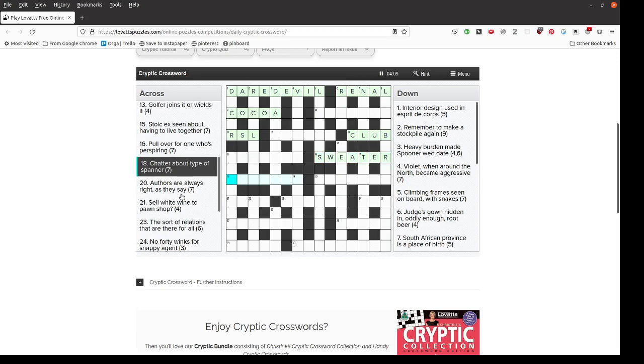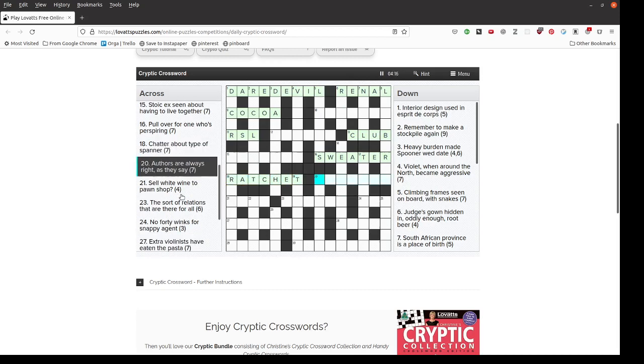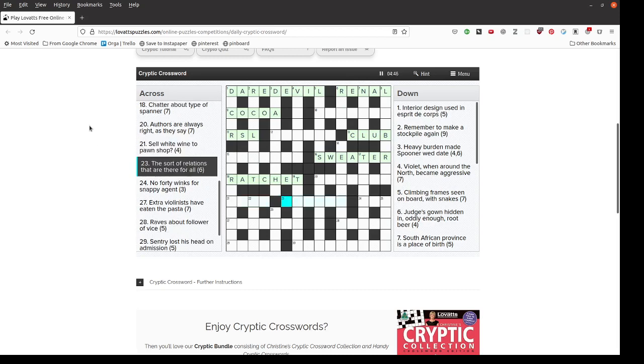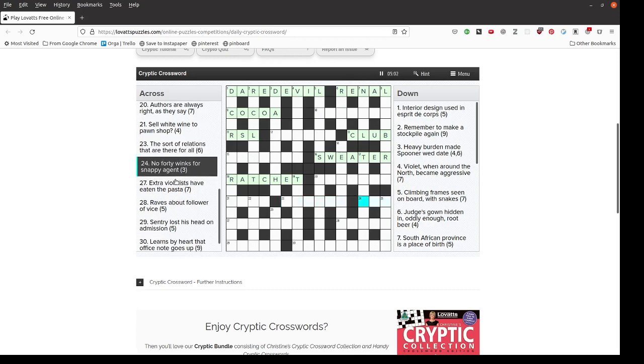Chatter about type of spanner. A ratchet is a type of spanner and that's an anagram of chatter. Authors are always right as they say. Don't know. Sell white wine to pawn shop. Four letters. I can't even see how that clue works. The sort of relations that are there for all. It feels like that's a cryptic definition but I don't see it. No 40 winks for snappy agent. Again nothing.